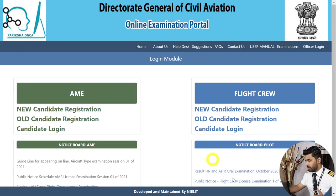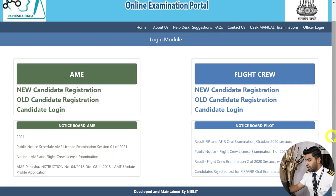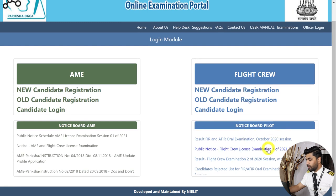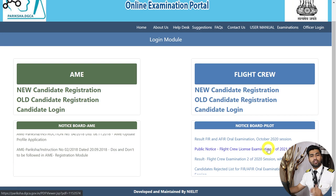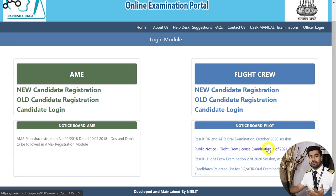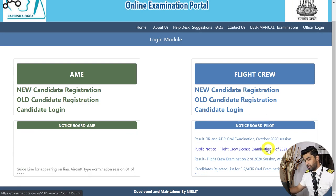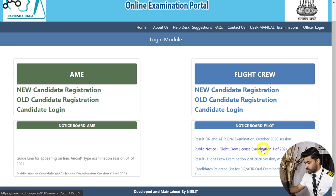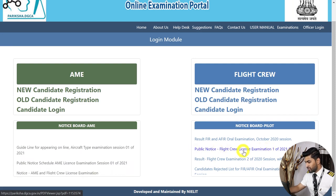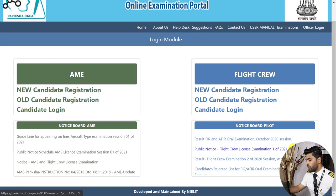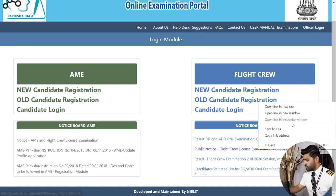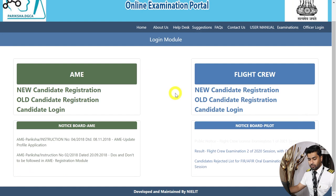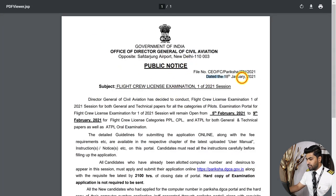On the left side is for AME and the right side is for flight crew. There's a notice board below with a rolling notice board — this is where you check for updates on upcoming examinations. DGCA will post notices here and on the DGCA website. You can see the public notice for flight crew license examination session 1 of 2021, which came out on 18th January.